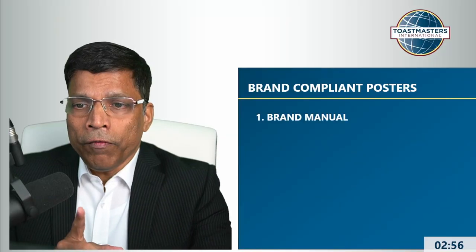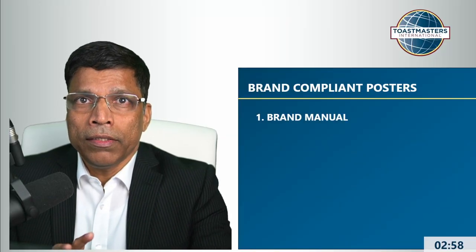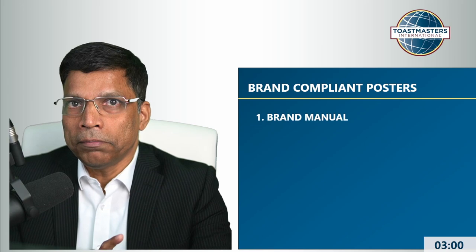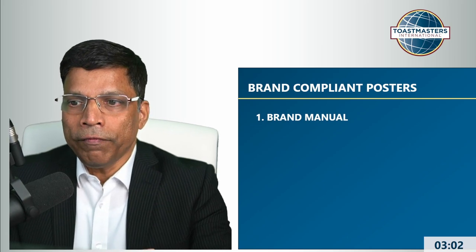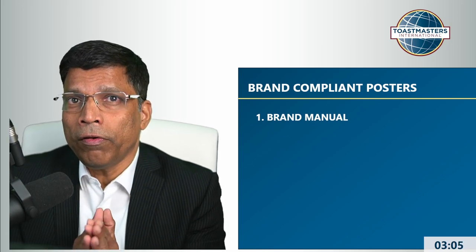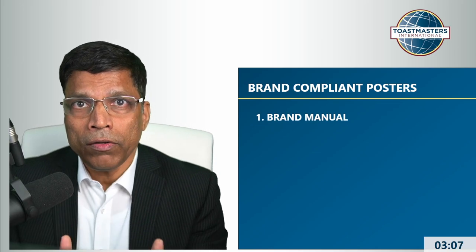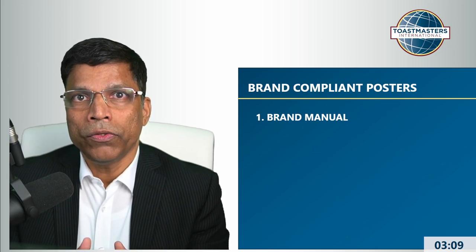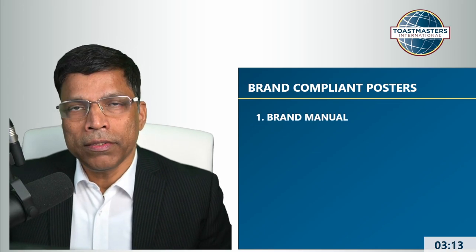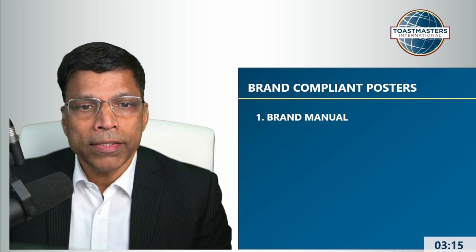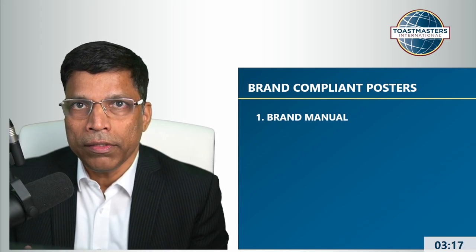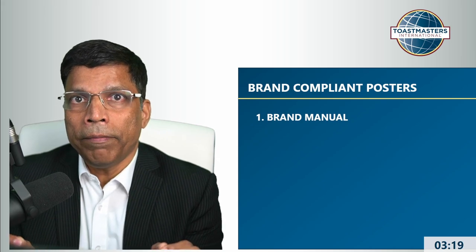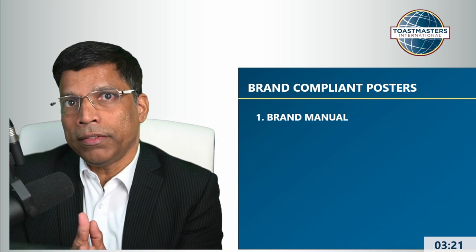It's my pleasure today to talk about brand compliance, a passion of mine. One of the guests mentioned that he finds Canva difficult. Canva itself is not difficult. My advice to all of you is if you are spending a lot of time creating posters, you're wasting your time. Toastmasters has provided us all of the assets that we need to create content, to maintain the branding, to maintain the guidelines.